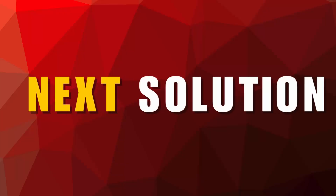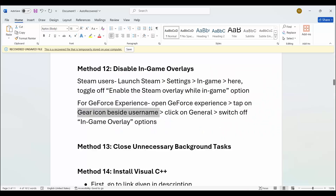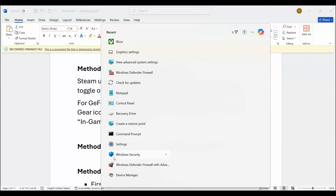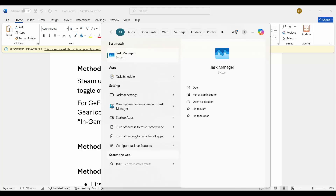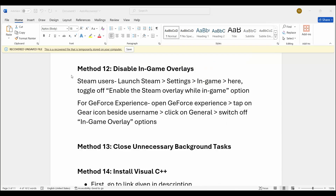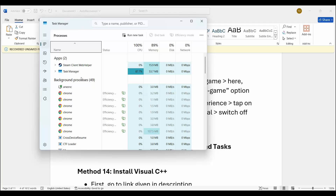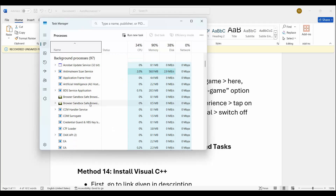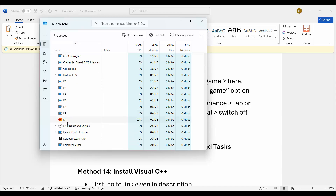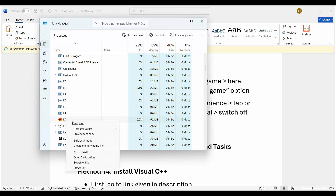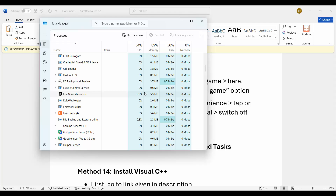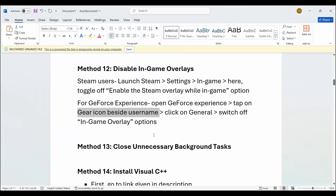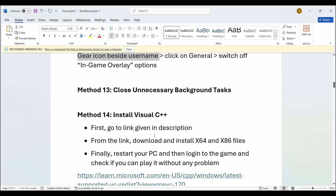Next is to close unnecessary background tasks. Go to the search option, search for Task Manager and open it. Under the Processes tab, find apps that are of no use or consuming high resources. Select the app, right-click on it, and click on End Task. This will completely close the app running in the background. After that try to launch the game and check if it resolves the problem.